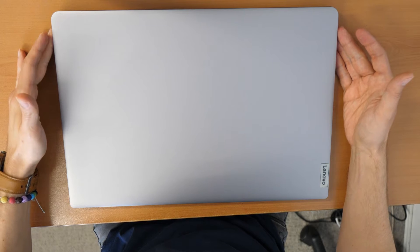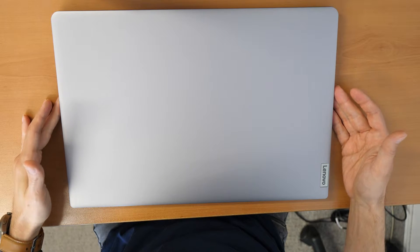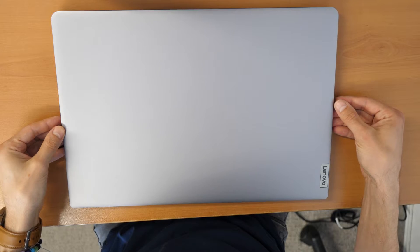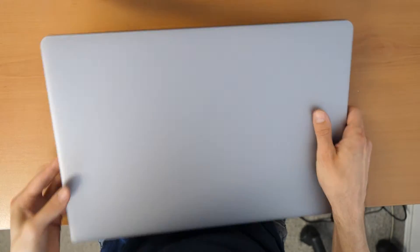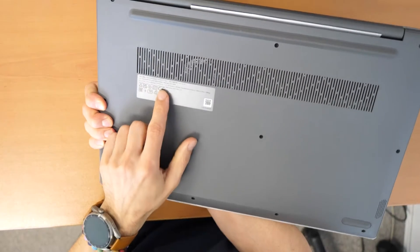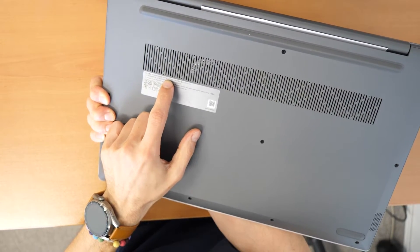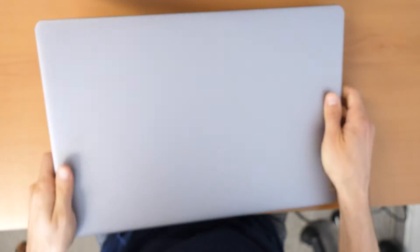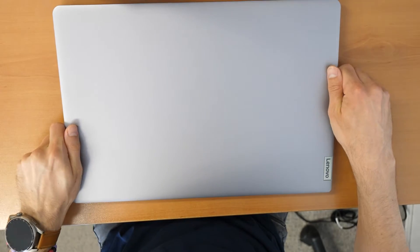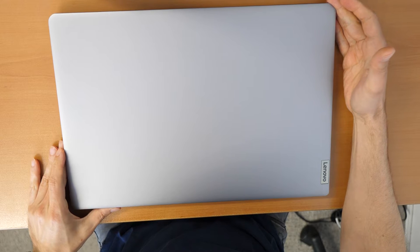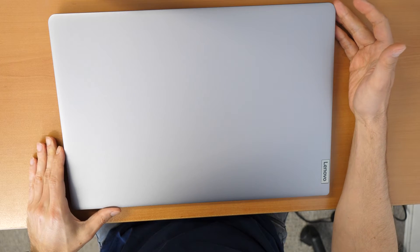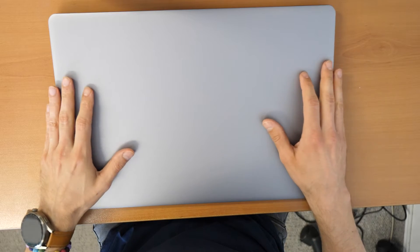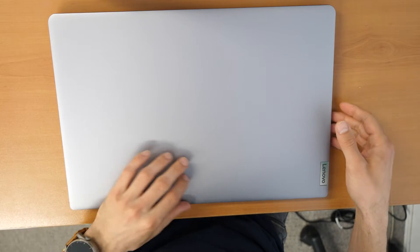We have here today a laptop which is a Lenovo IdeaPad 3 17-inch. The correct model is IdeaPad 3 17-ABA-7. So I'm going to show you how to open it and how to put in additional RAM or just upgrade your SSD. So let's go and disassemble this thing.